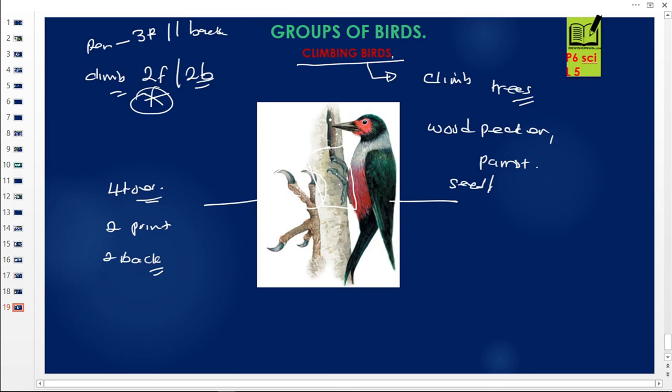Those are the climbing birds. I congratulate you for choosing Revision Uganda — please subscribe, follow, and share. We meet in the next lesson. Your teacher has been Hakeem.